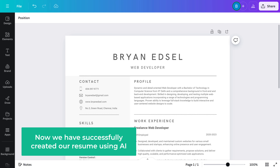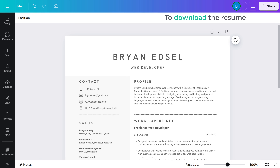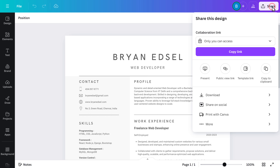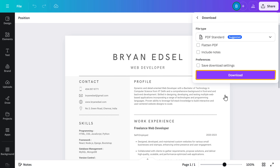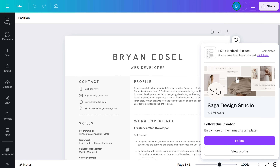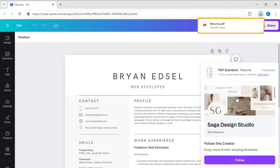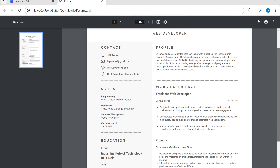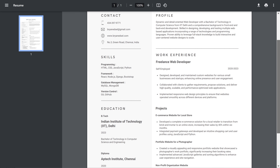Our resume is now edited and ready. We have successfully created our resume using AI. To download the resume, just click 'Share' and click 'Download.' Your resume will be downloaded to your computer. Now that we have our resume ready to go, how do we check if it's really good? We're going to use a tool that will analyze our resume, compare it to industry standards, and give us a score.